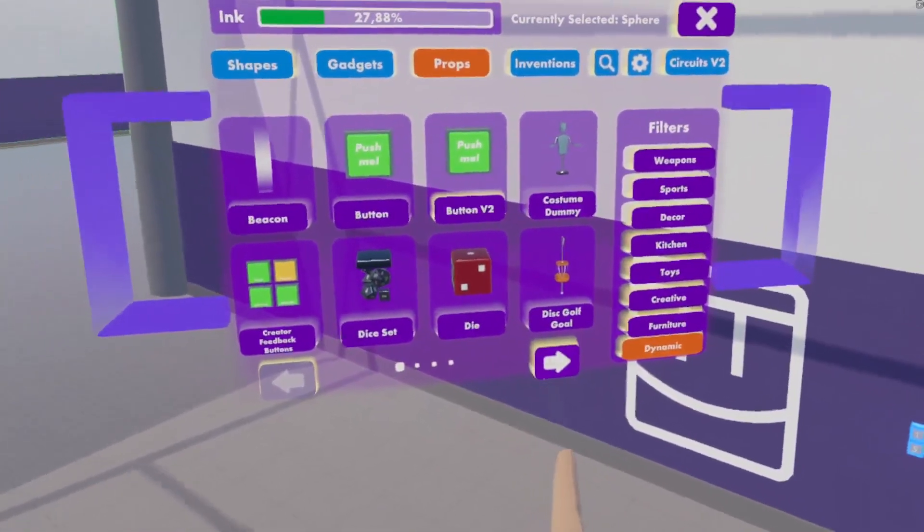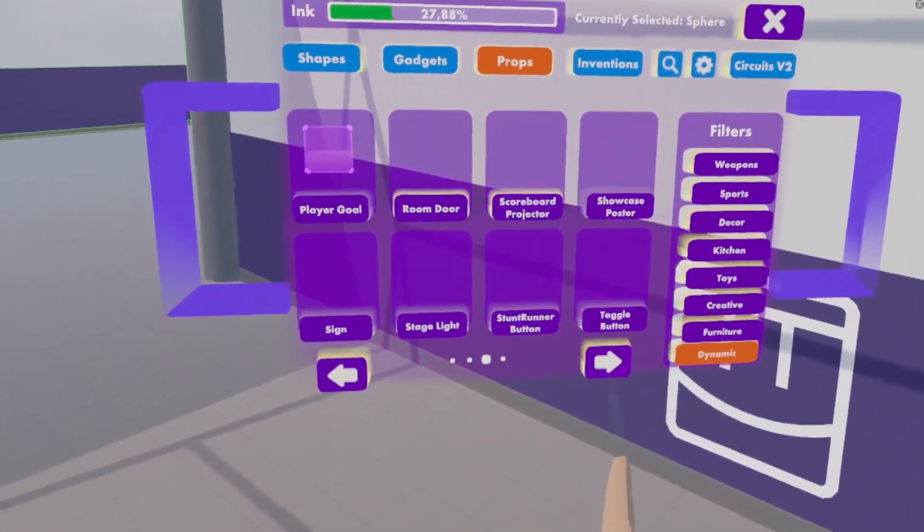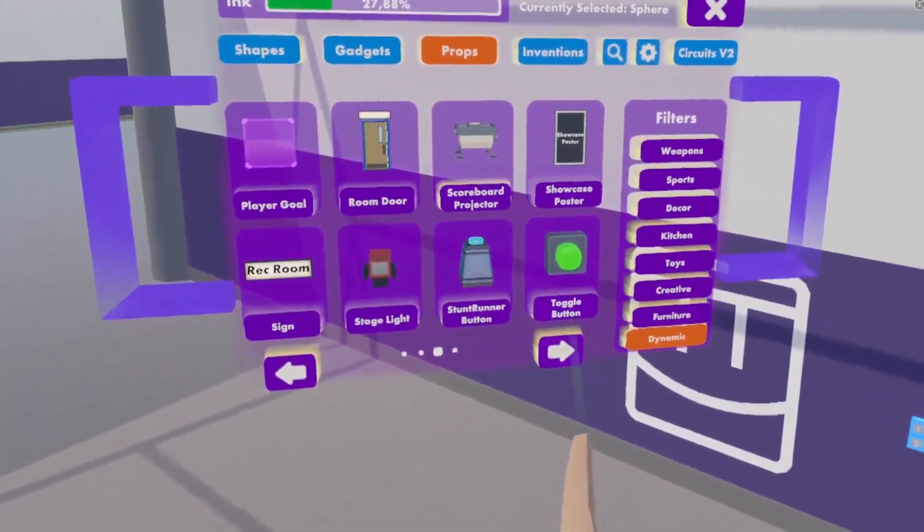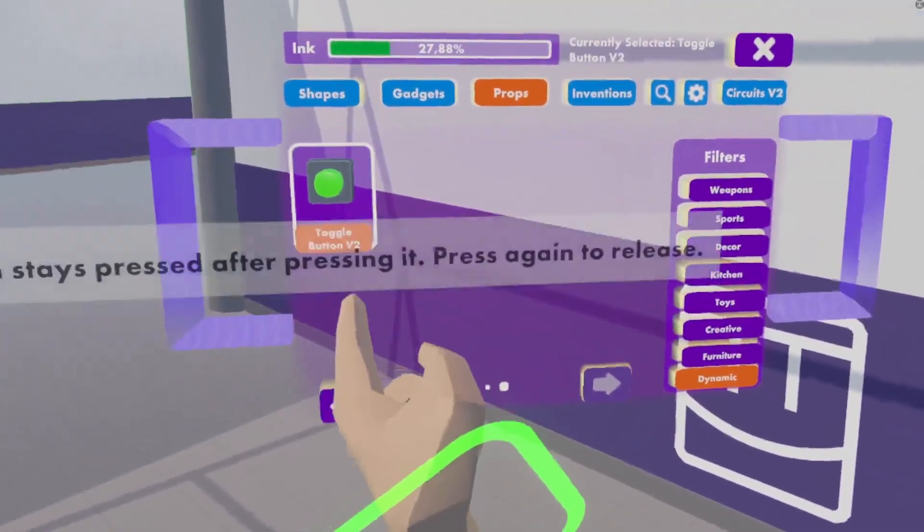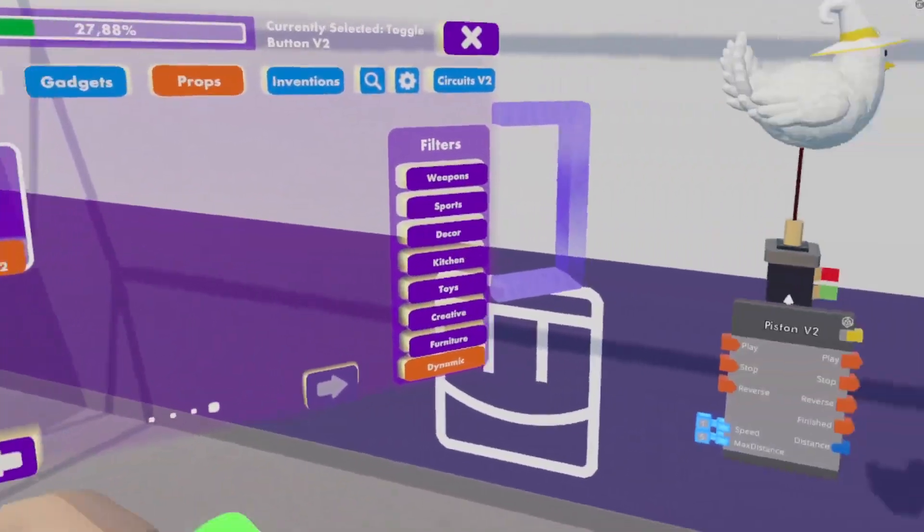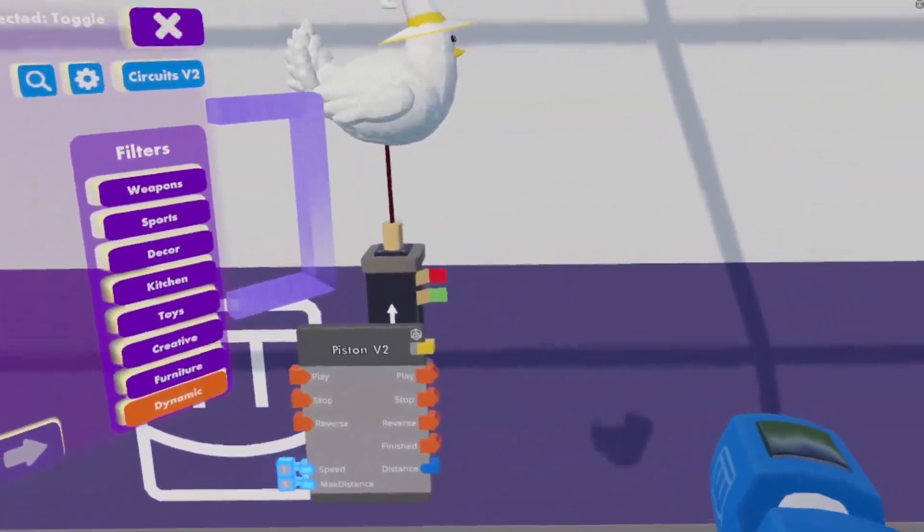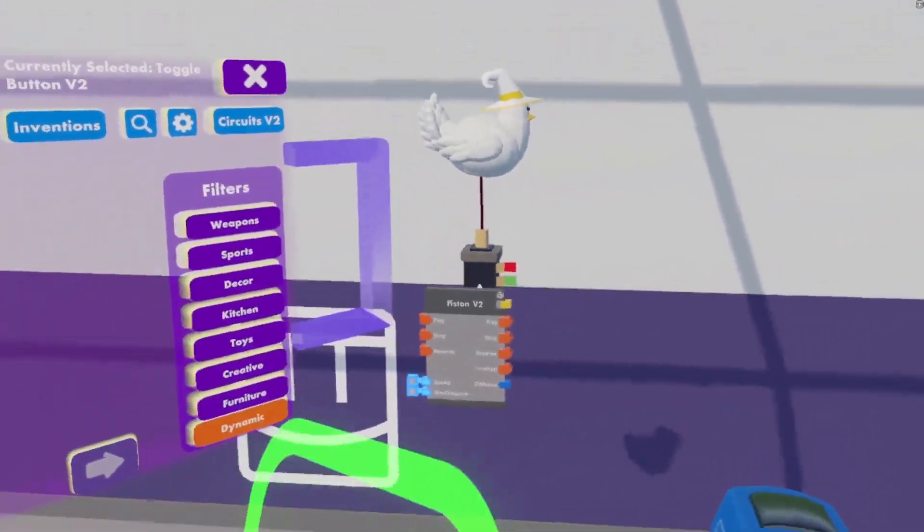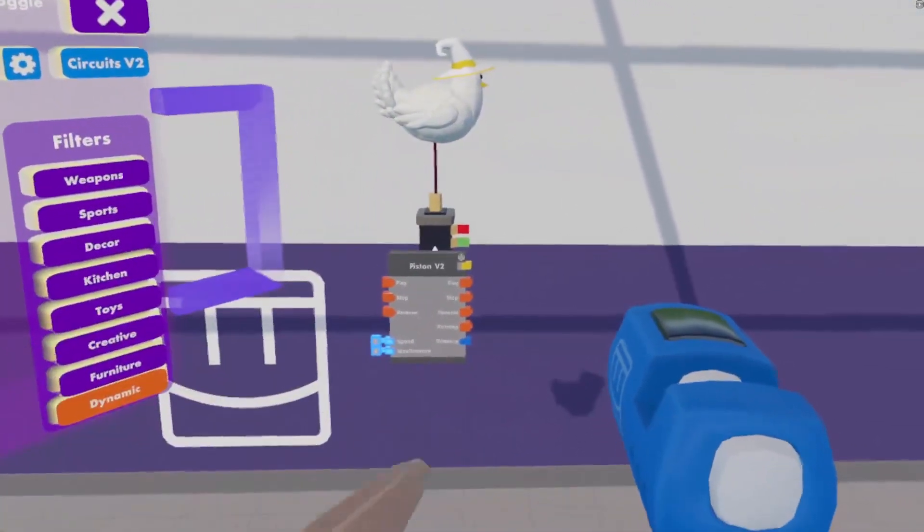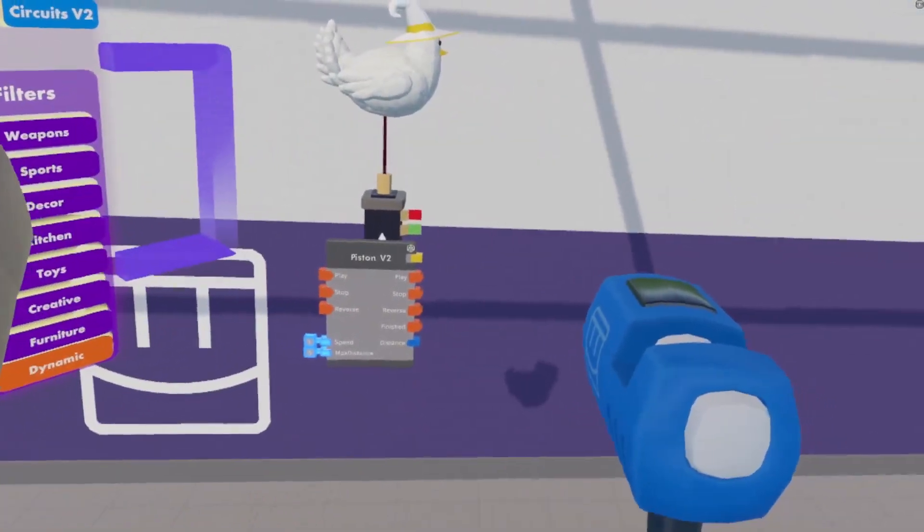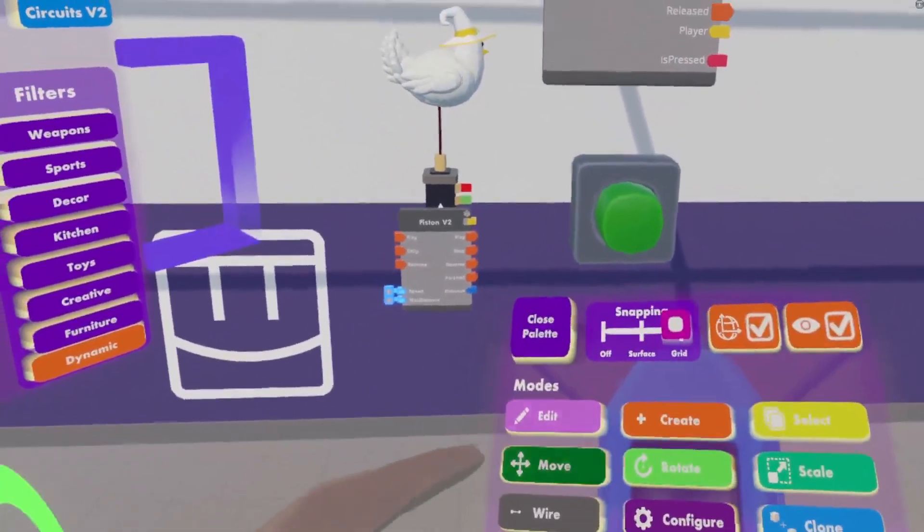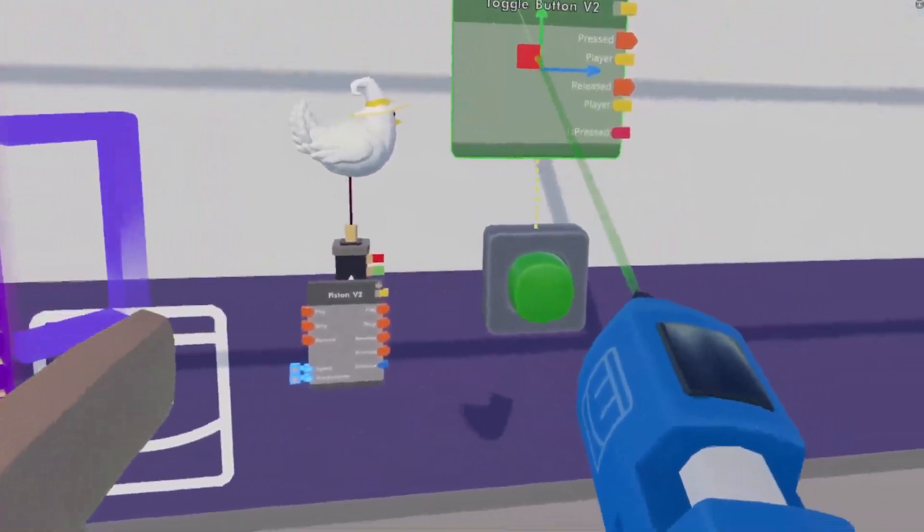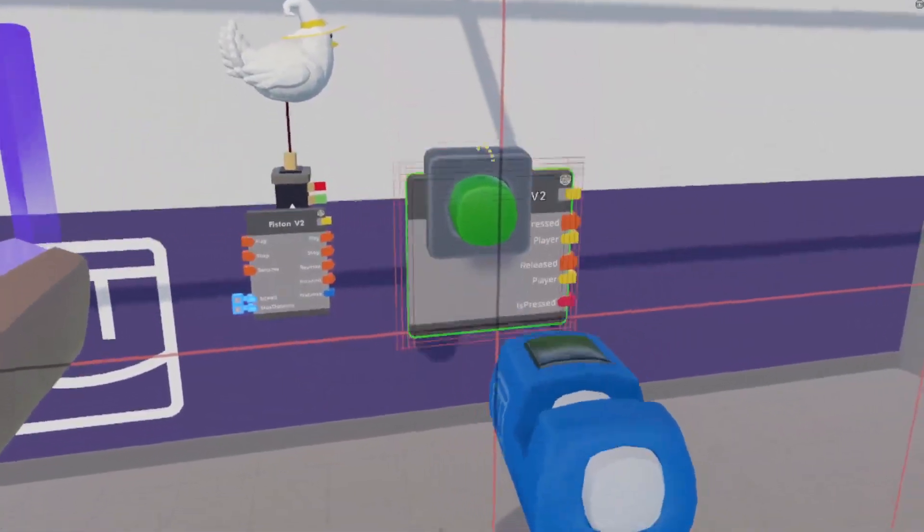Let's make an on and off button so we can turn our game on and off with a toggle button V2. This is going to be our central control. We turn this on, the game will turn on. We turn it off, the game will turn off.